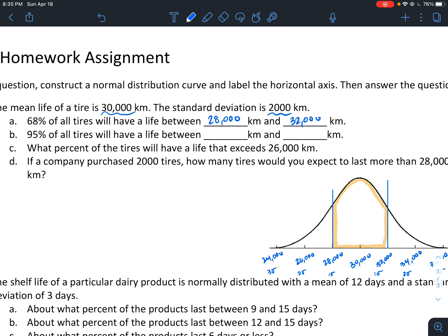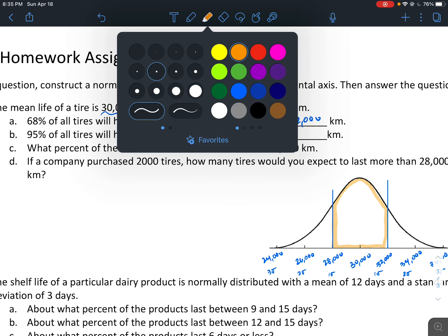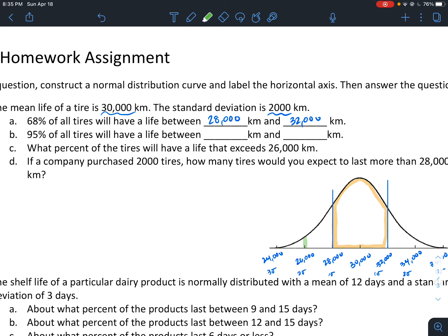Next, 95% of tires will have a life between what and what. Since 95% of our data lies within two standard deviations, that takes us out to 26,000 on the left and 34,000 on the right. So 95% of tires will have a life between 26,000 and 34,000 kilometers.